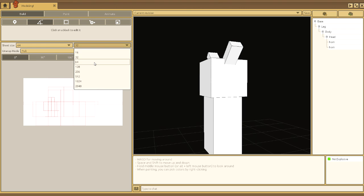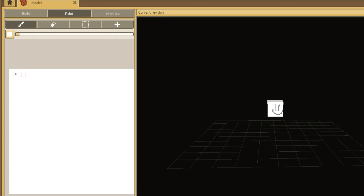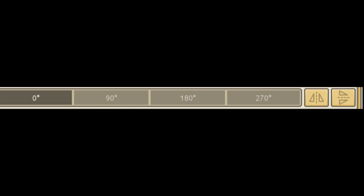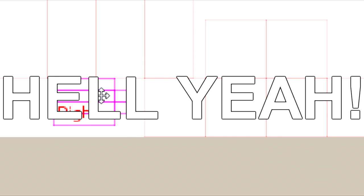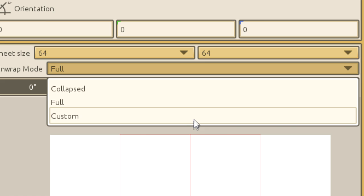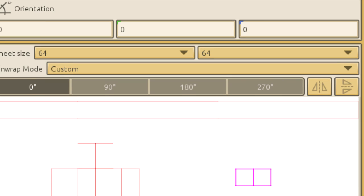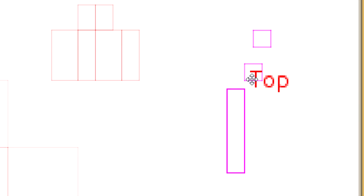You can make the canvas bigger if you need, but you should only use the space you need. Otherwise, you can also rotate and flip unwraps and maximize spatial efficiency. Hell yeah, Tetris! Set the unwrap mode to custom for something truly magical.